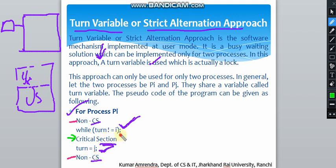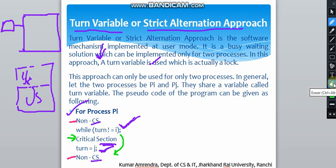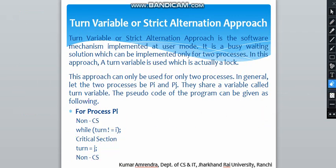After the critical section, in this iteration we initialize the turn value to J. So whenever J's value becomes equal to I — that is, turn becomes equal to I — the critical section will not run. The process comes out of the loop and executes the non-critical section. This is the strict alteration approach.